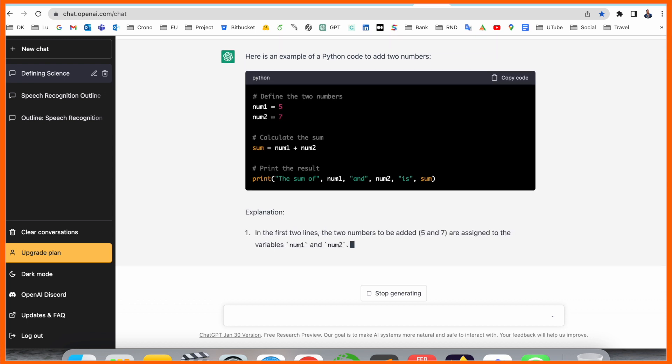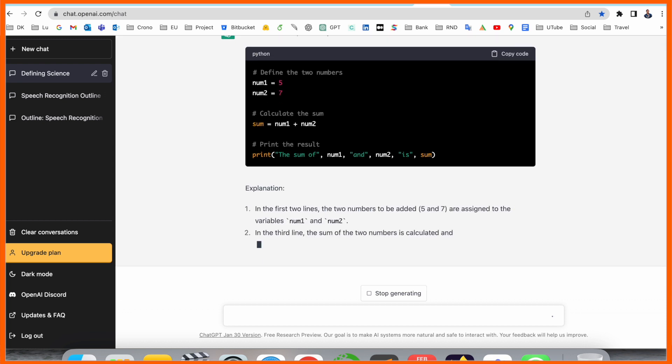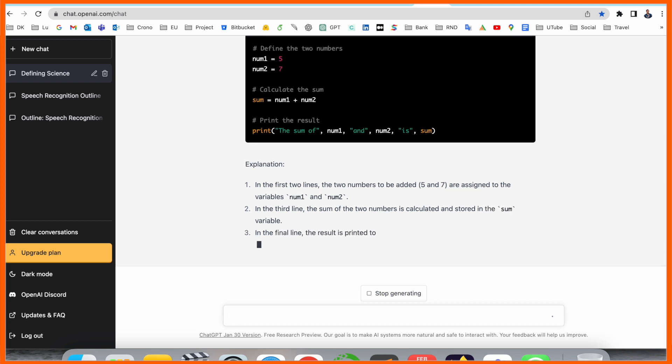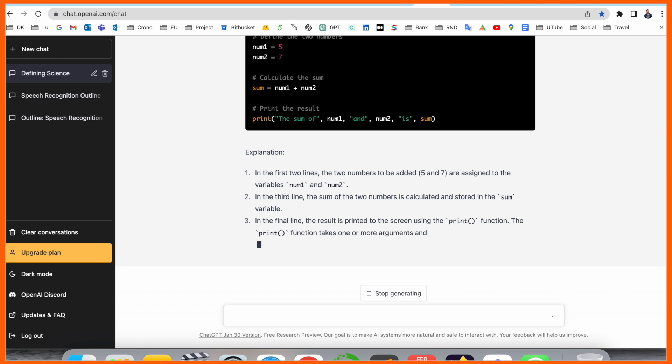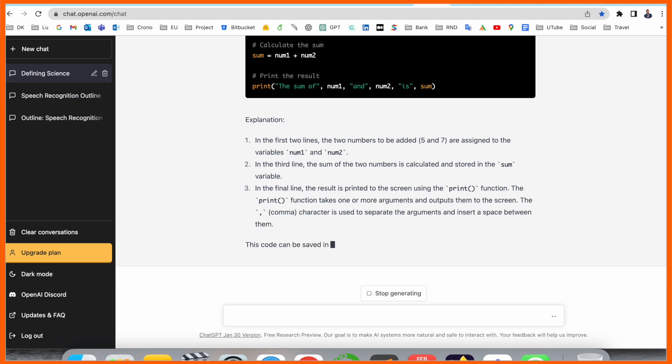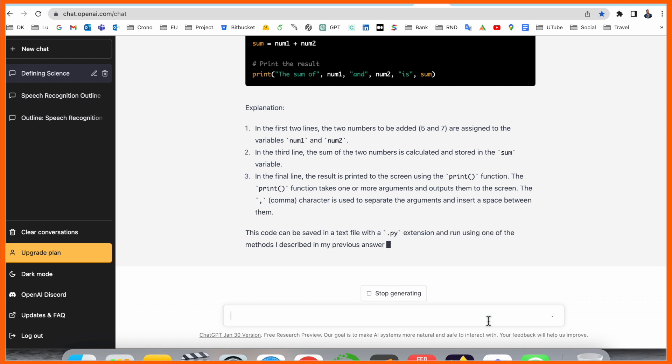What is the calculation of 5 and 7? Calculate the sum, like sum equals num1 plus num2, and then print function: the sum of num1 and num2 is sum. We are receiving here both numbers' addition.